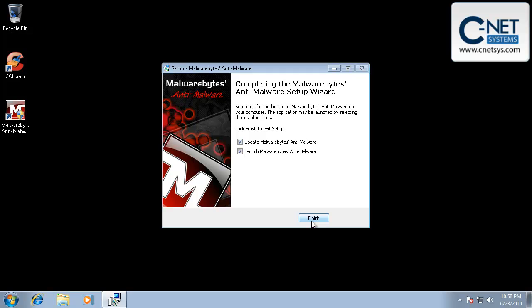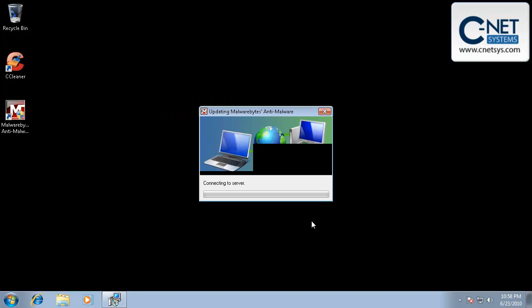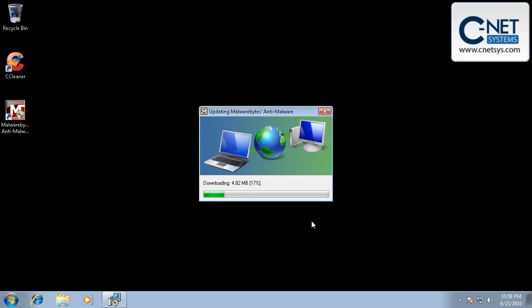And we want to launch it and we also want to update it. Any spyware program is only as good as the definitions it has. And so every time you run it, you absolutely want to get the latest definitions for it, get the latest files for it.